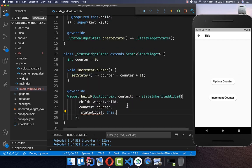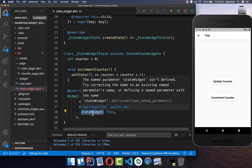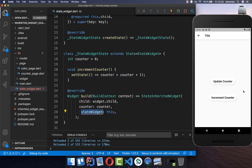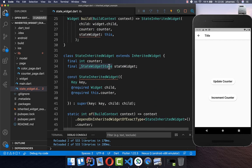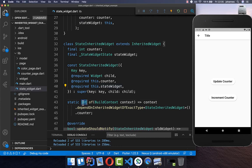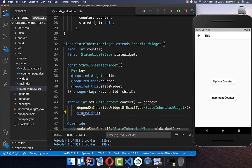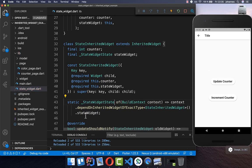We put our current state inside of another field, which is then also distributed to the whole application. We create another field for the StateWidget of this exact type, and also create our constructor. Now instead of returning our counter, we return the StateWidget state — so the `of` method returns the StateWidget itself. Now we need to do some updates in our main file, because this time the `of` method returns the StateWidget, so we also need to call `.counter` on it to access the counter variable.